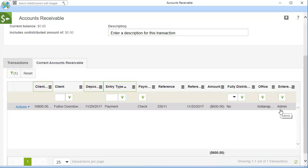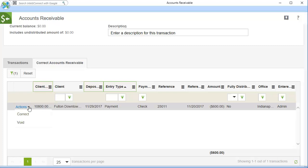When you see the transaction you need, click the Actions menu for that transaction. Click Void.